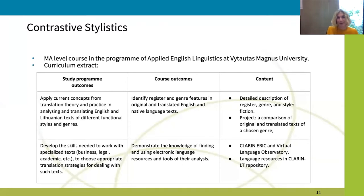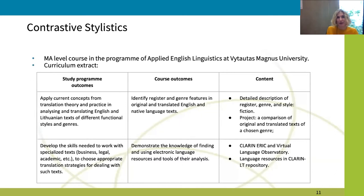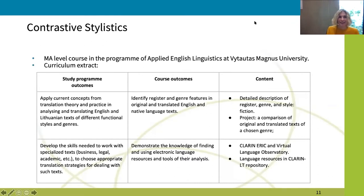When you first show them the VLO, they very often get lost — they see this amount of data and aren't always sure what they need and how to find it. Our approach is to first show them the ocean of resources, and then help them discover the streams that flow into the ocean: the specific corpora, the specific tools, and specific national CLARIN centers.